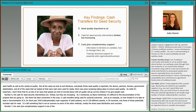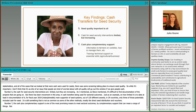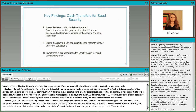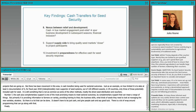Finding seven: cash plus complementary support is one of the most promising means to meet sectoral outcomes. By complementary support, that can mean a whole range of things — primarily providing information to farmers on varieties, providing training, business skills, managing new varieties, et cetera. It doesn't have to be just cash with no guidance; there's a lot of wraparound programming that can go along with cash transfers. And on the nexus between relief and development: cash can lead to true market engagement after an emergency and help spur business development in subsequent seasons, as shown in a CRS learning review across three countries that went back several years after the program and found maintained relationships between farmers and vendors.